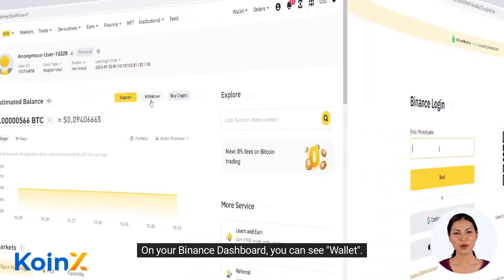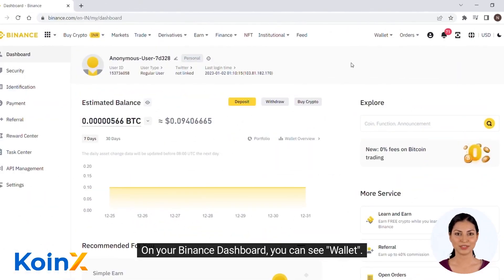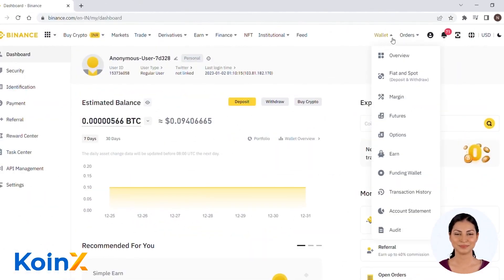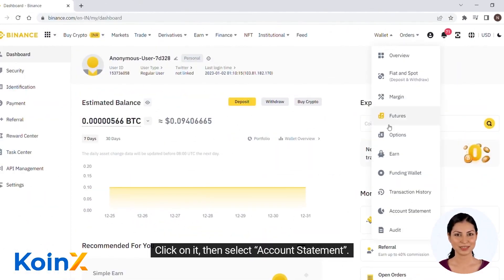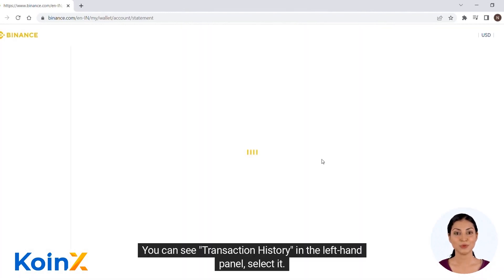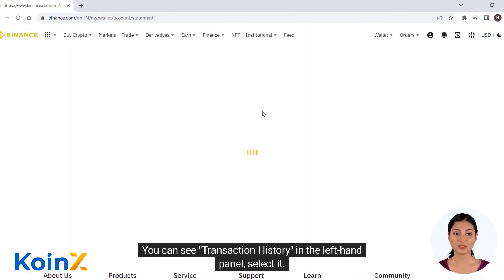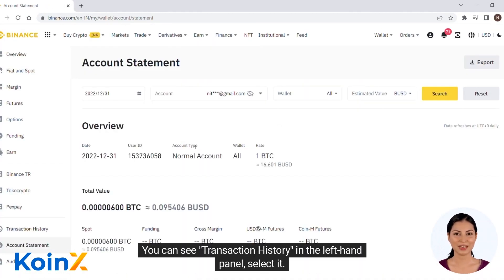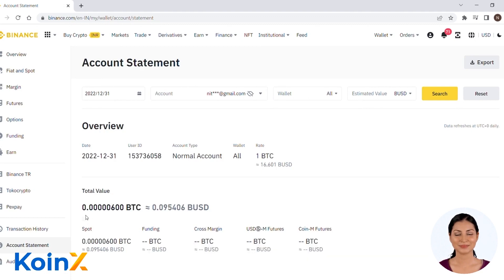On your Binance dashboard, you can see Wallet. Click on it, then select Account Statement. You can see Transaction History in the left-hand panel — select it.